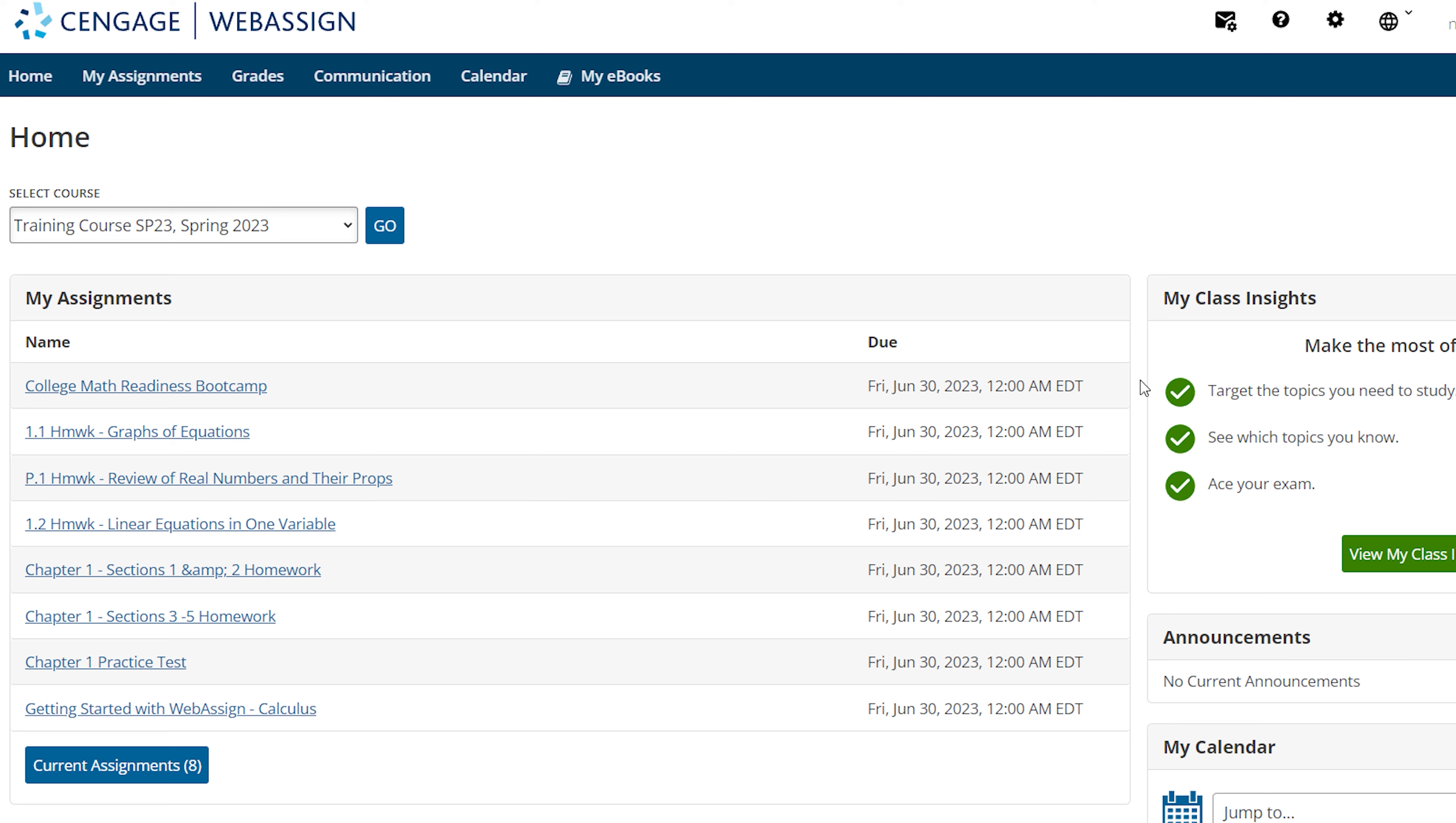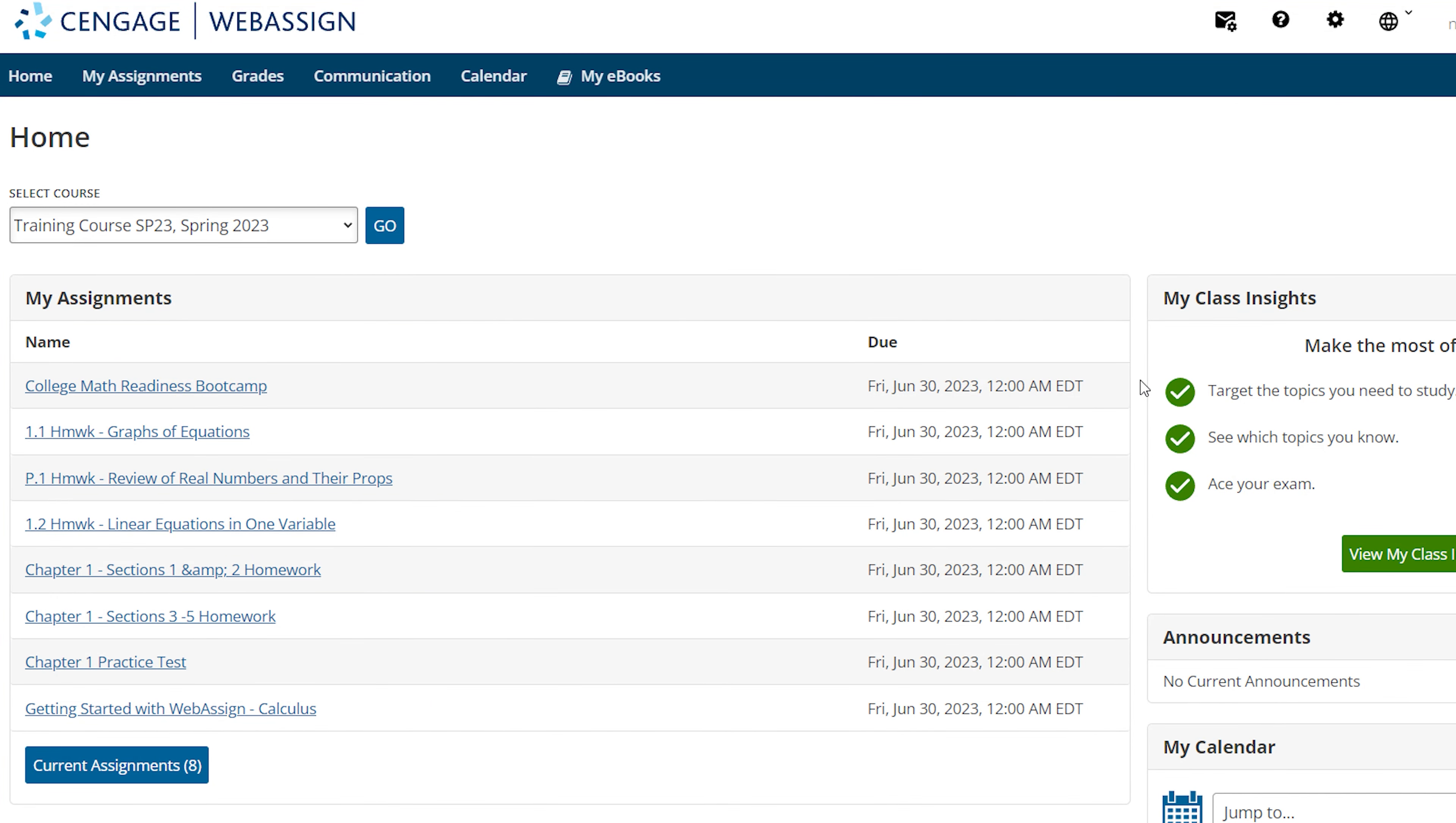You'll get started by logging into your student account. If you have more than one course, use the drop-down menu to select the course you want to work in. You can view and access your course assignments from several areas.